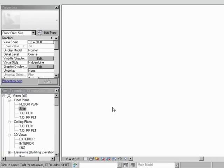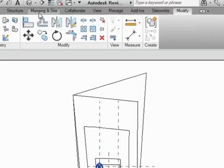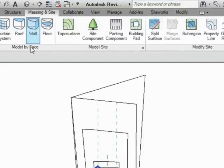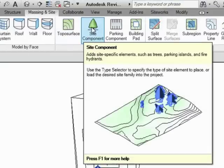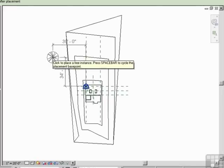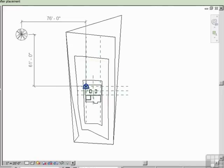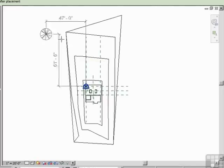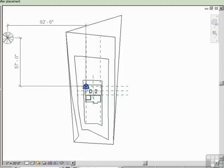Let's go to the sight. I'm going to go to massing and sight, and notice here beside topple surface you have sight component. Looks a lot like a tree to me, so let's click on that. And what you'll get is a representational view of a tree.